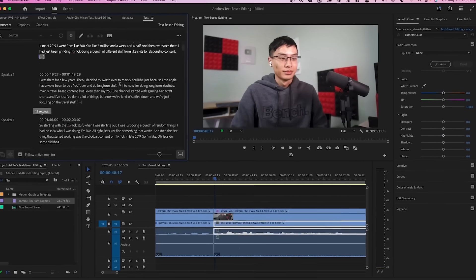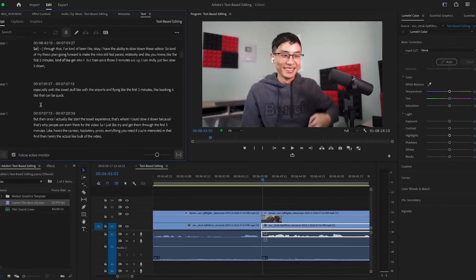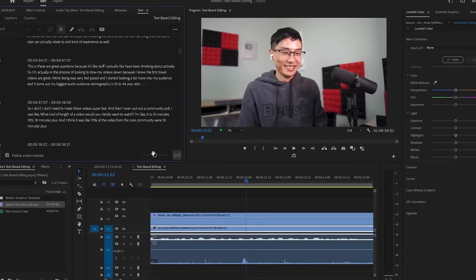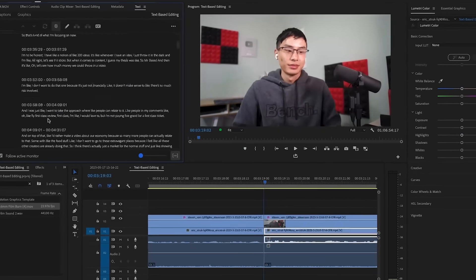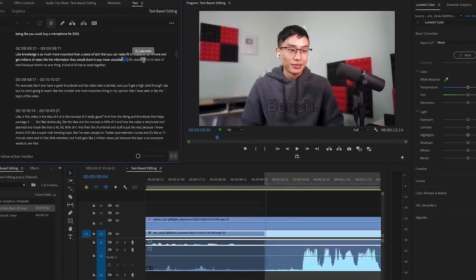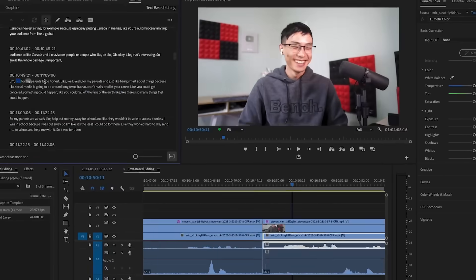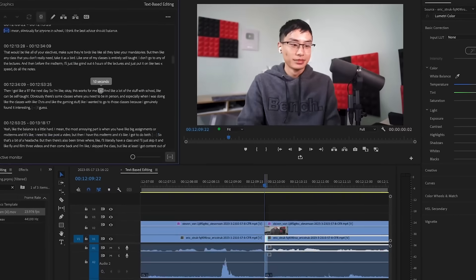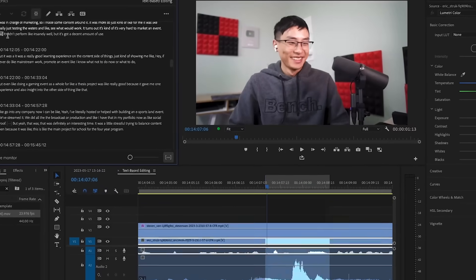A great example of how you can use this feature is I recently recorded a two hour podcast with a fellow YouTuber. And there was a bunch of silent gaps for periods where we weren't talking. And I was able to easily edit this video without having to touch the timeline. All I had to do was go through the transcription and press on the three dots and delete them. And I was able to edit this podcast super quickly.